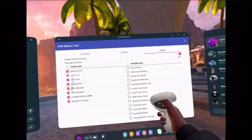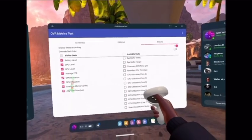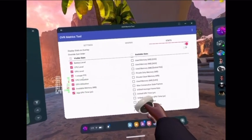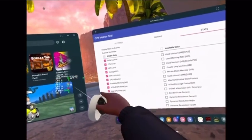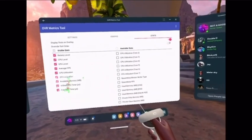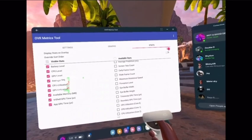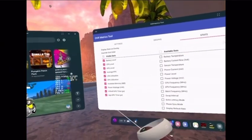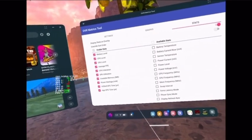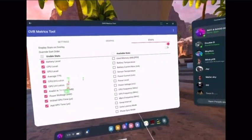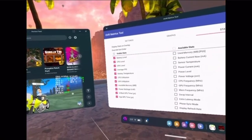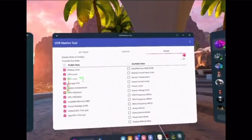Say I want to add GPU time — boom, as you can see, it's right there. And then say you want to add PowerWire — you can see it's also over there. Battery Temperature — you can also add that. It's over there now.